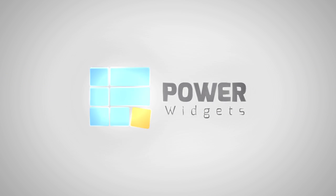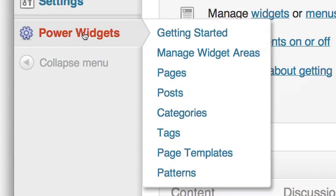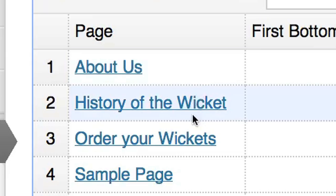PowerWidgets offers unrivaled versatility, allowing you to individually craft each page of your website.